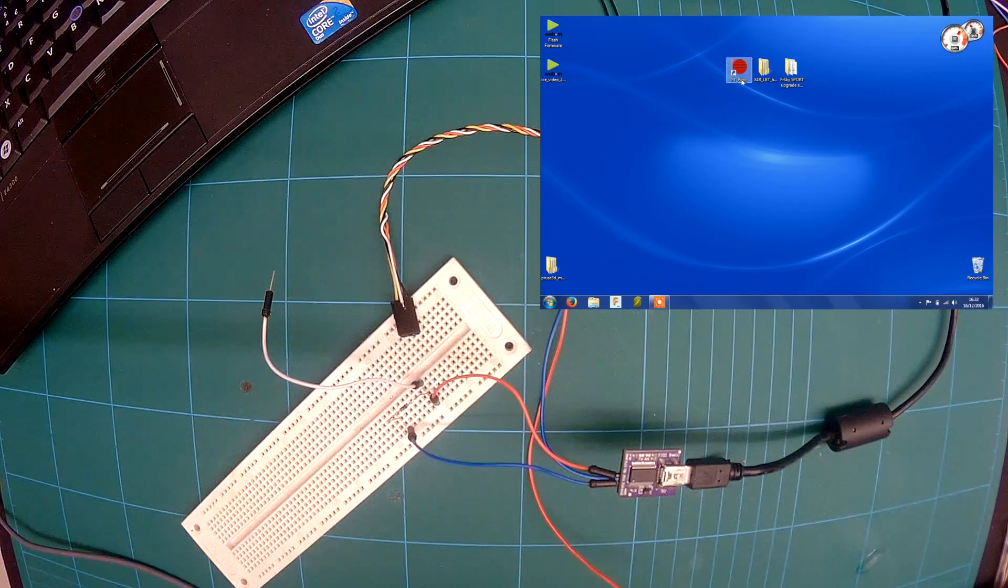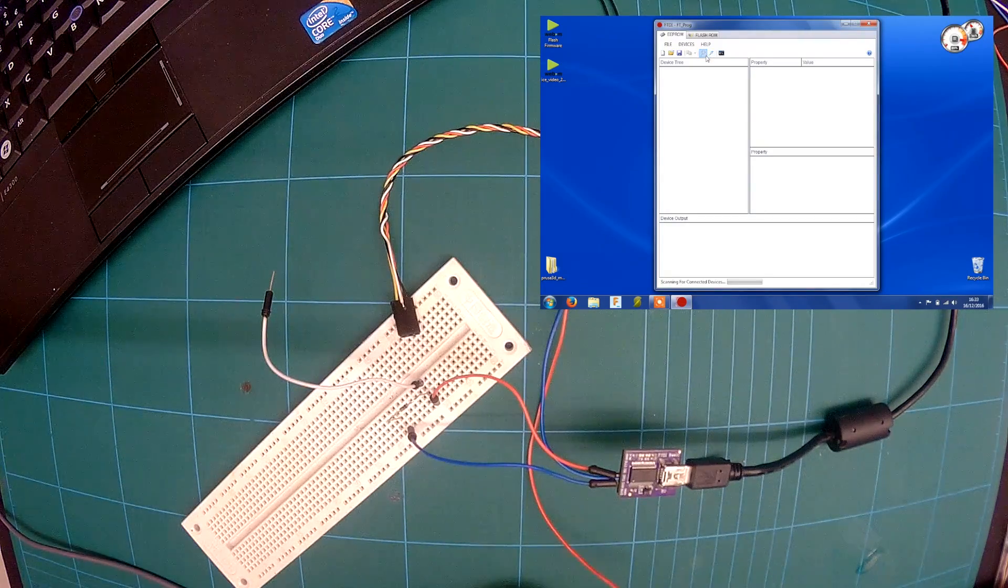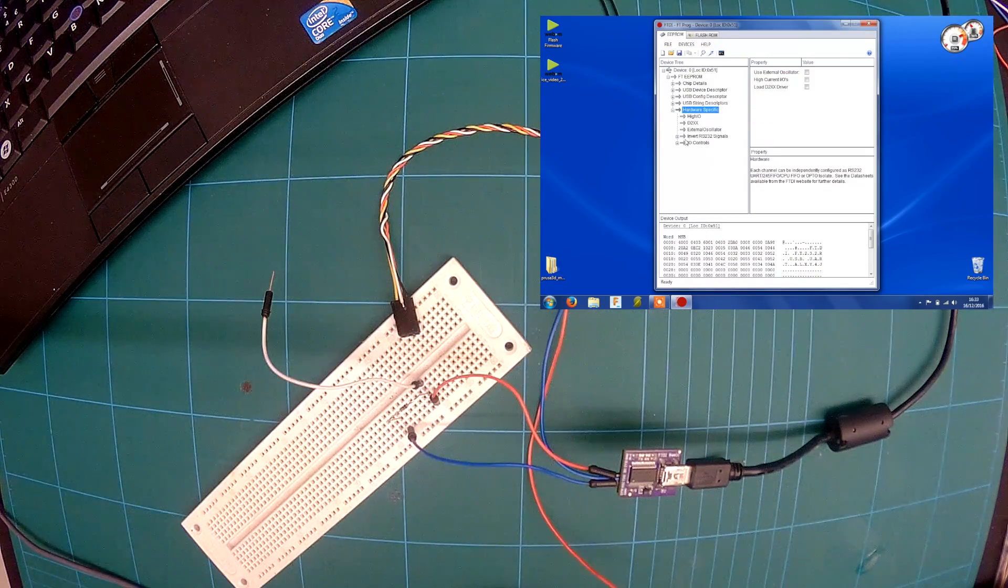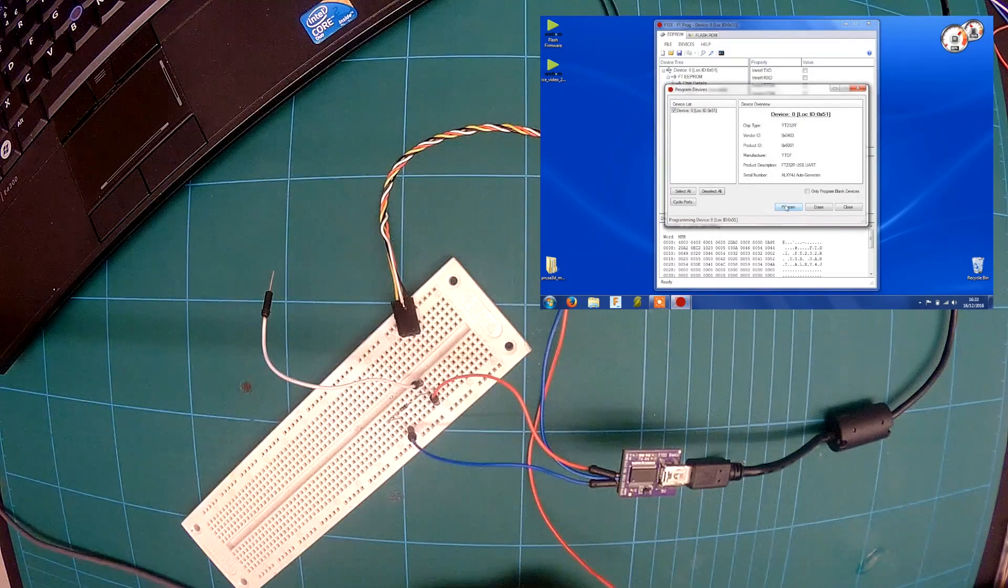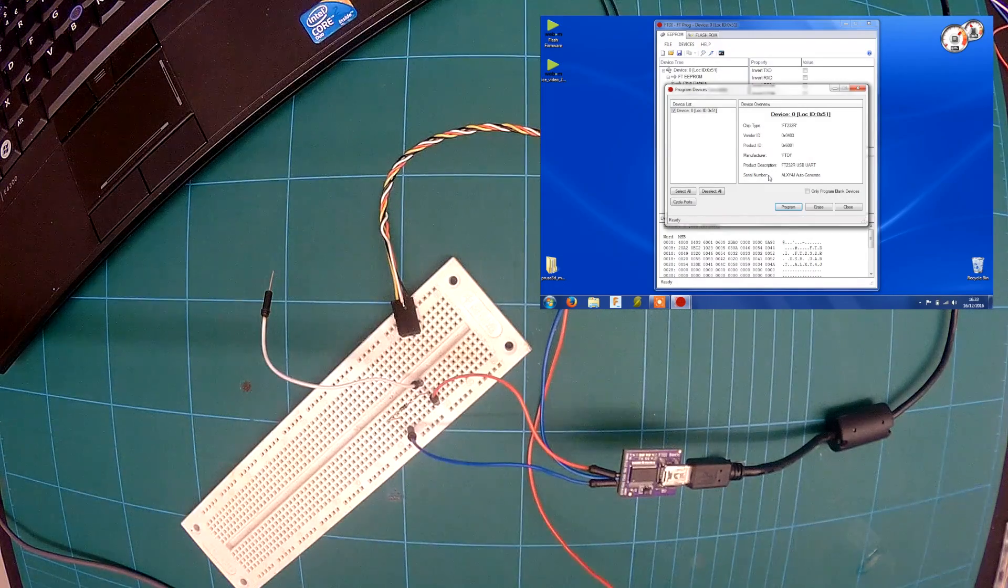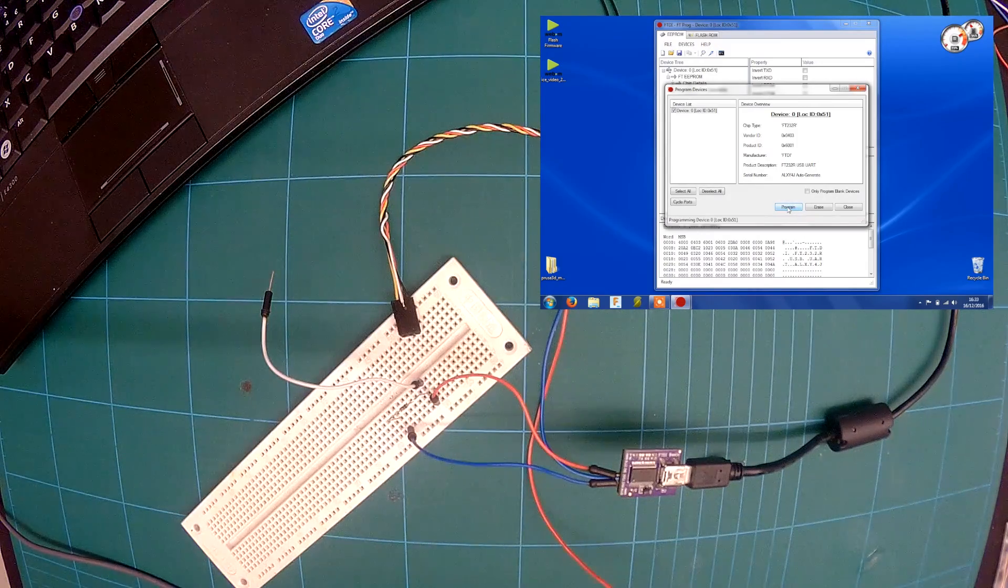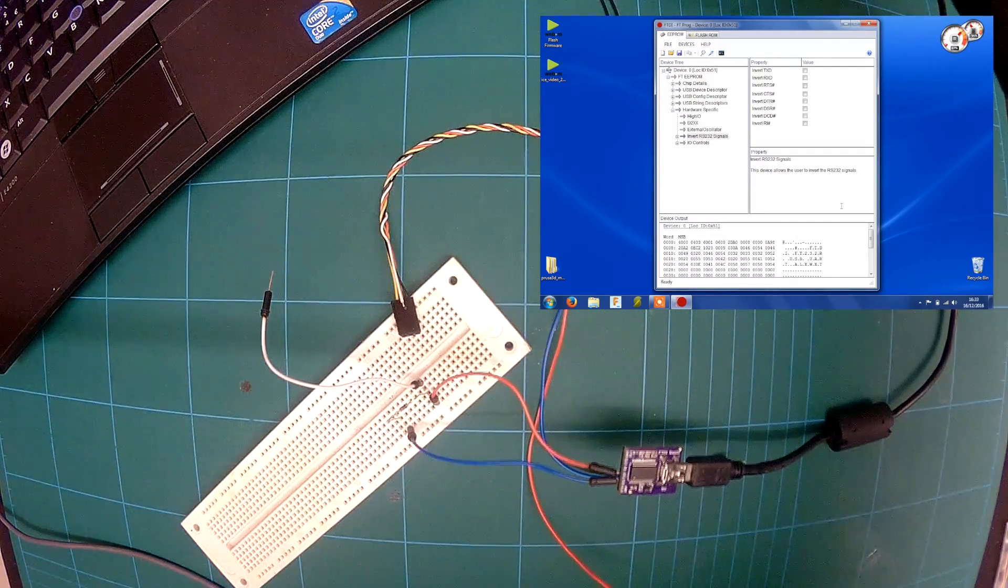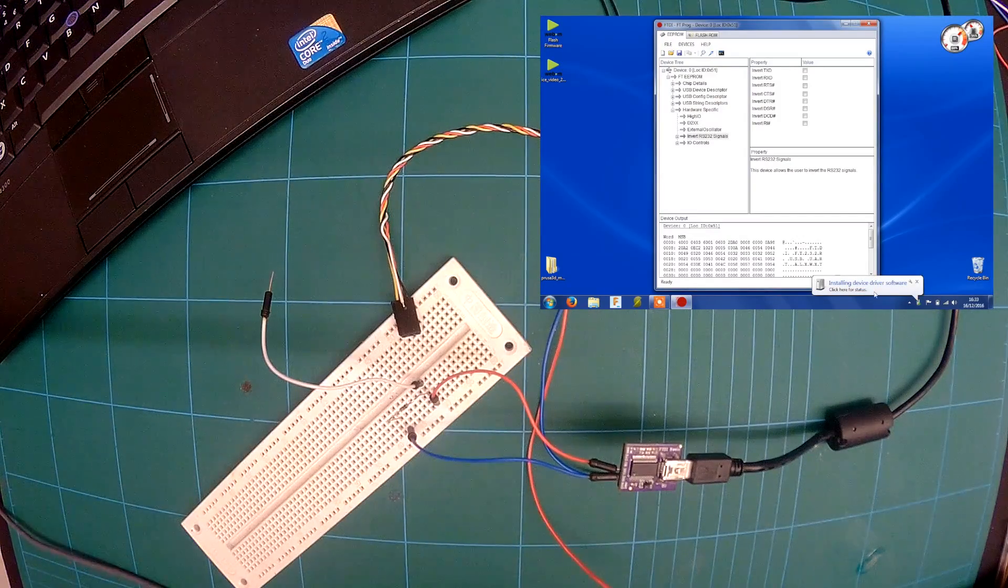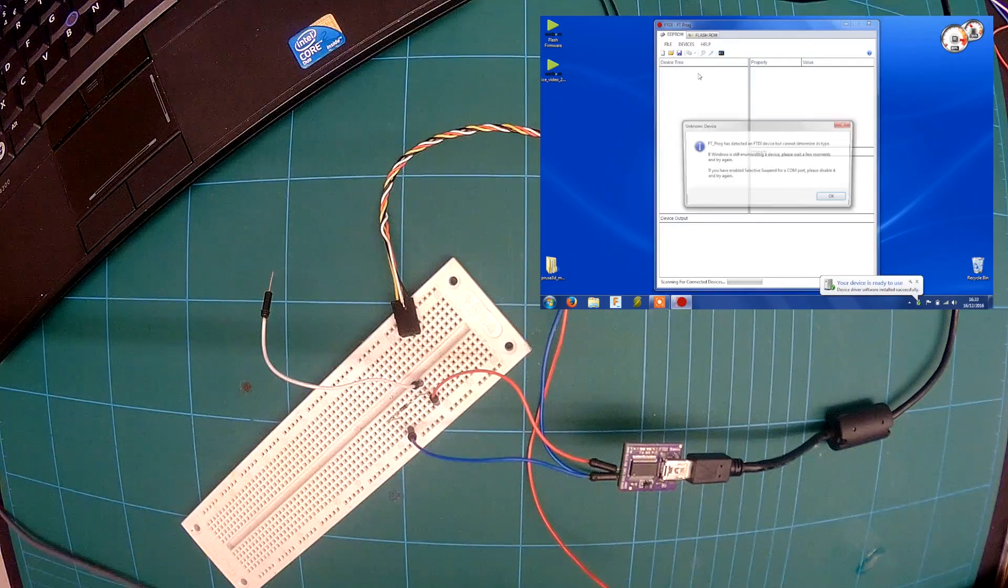Anyway, so you need this program called FT-PROG. If you open it, go into hardware and invert RS-232 signals, you'll see that these two are ticked. If you just program this one, I'll program it back to how it comes stock. If you unplug it, re-plug it back in, you'll see it's found it as a new device. Press the magnifying glass.